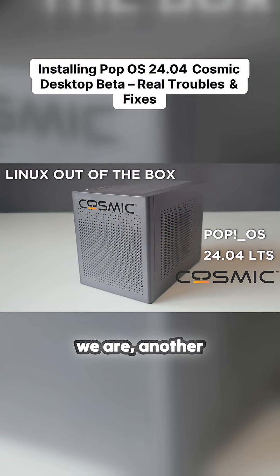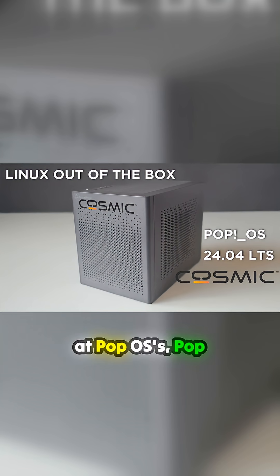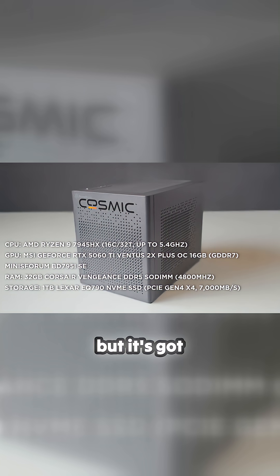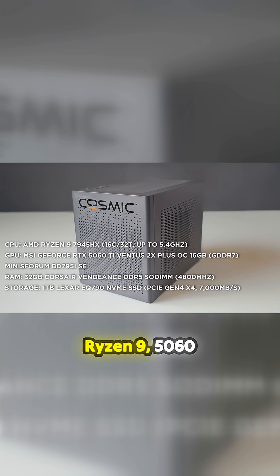Okay, so here we are, another unboxing. I'm going to look at Pop!_OS 24.04 with the Cosmic desktop. Same machine as usual - the Ryzen 9, 5060 Ti, all the same stuff.